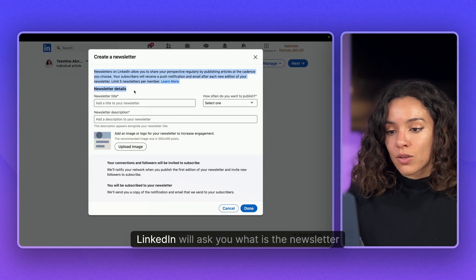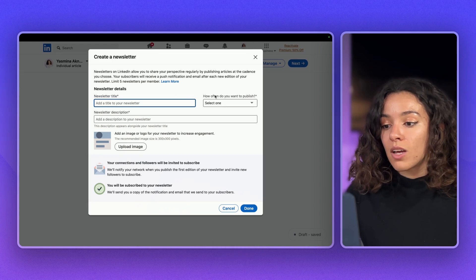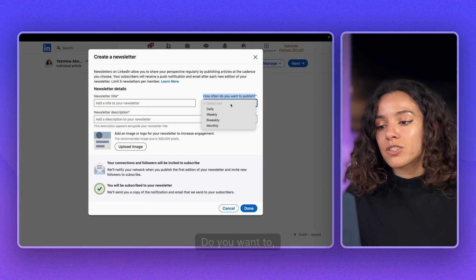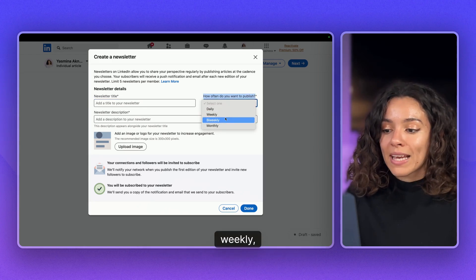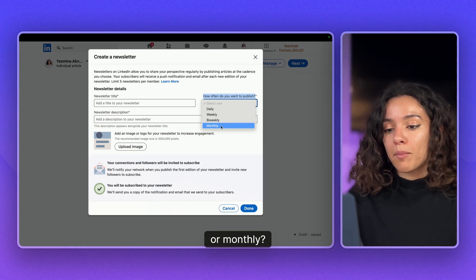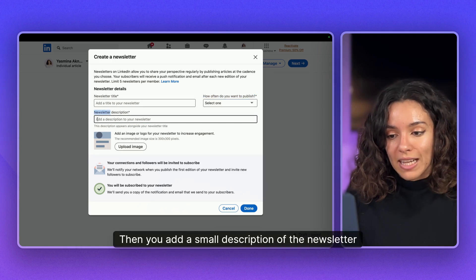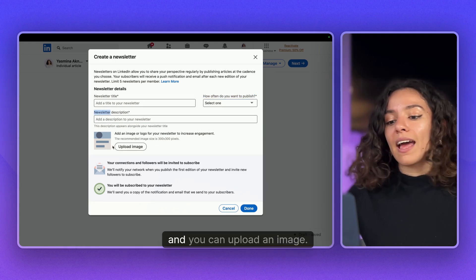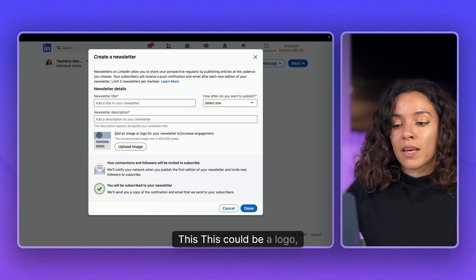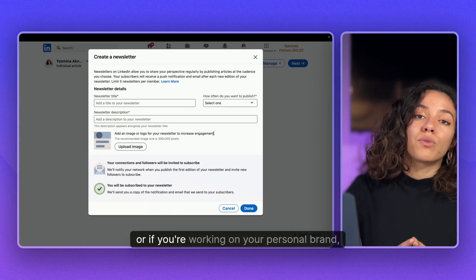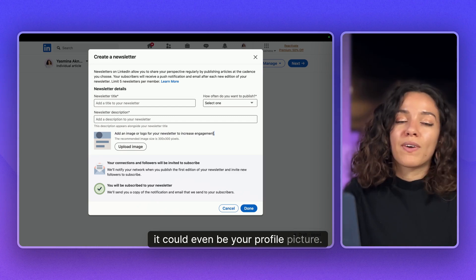LinkedIn will ask you what is the newsletter title, how often do you want to publish — do you want to publish daily, weekly, bi-weekly, or monthly. Then you add a small description of the newsletter and you can upload an image. This could be a logo, a banner, or if you're working on your personal brand, it could even be your profile picture.